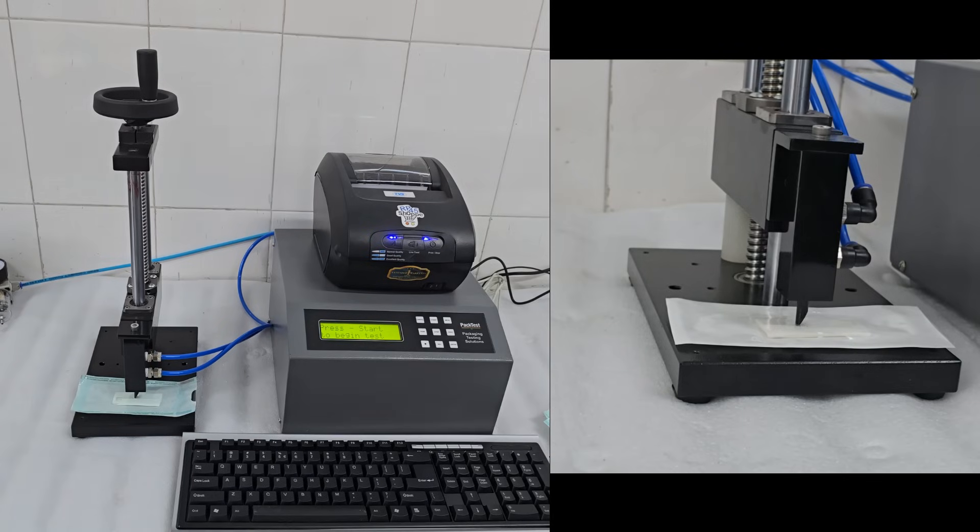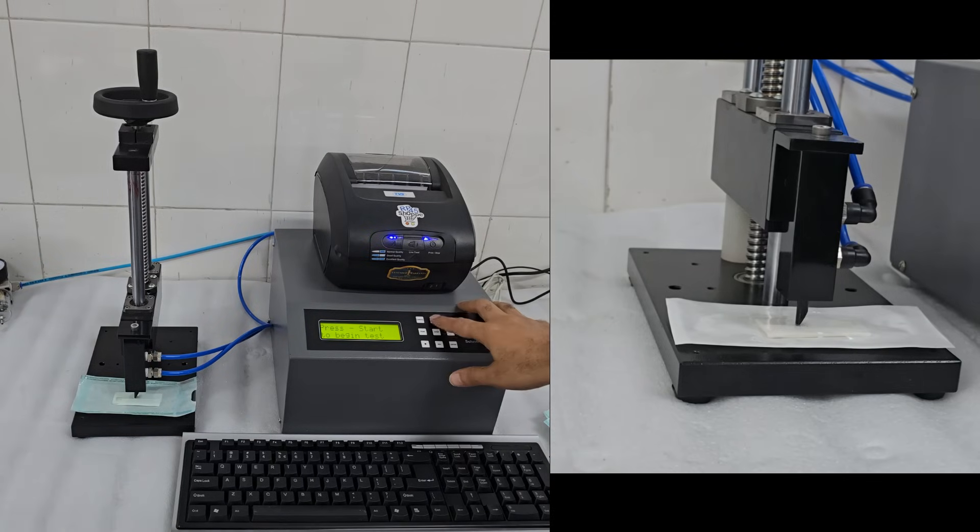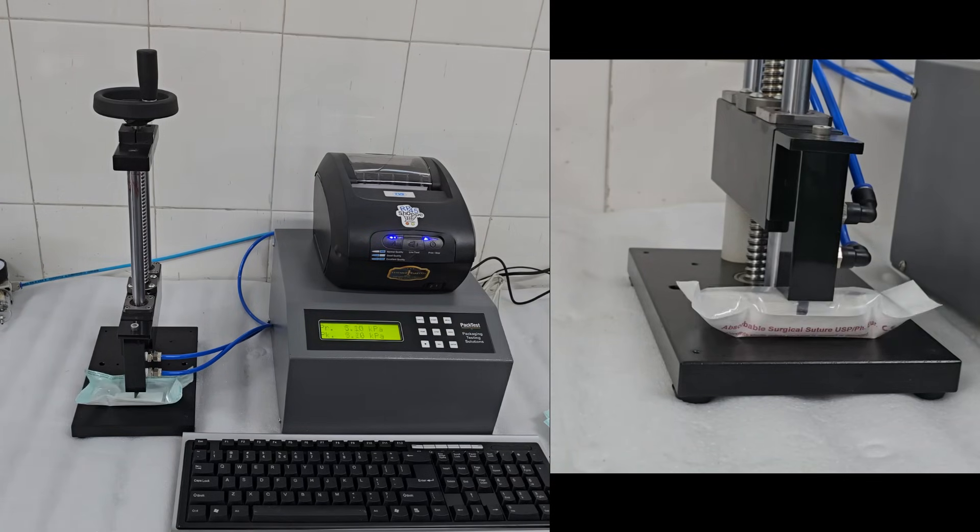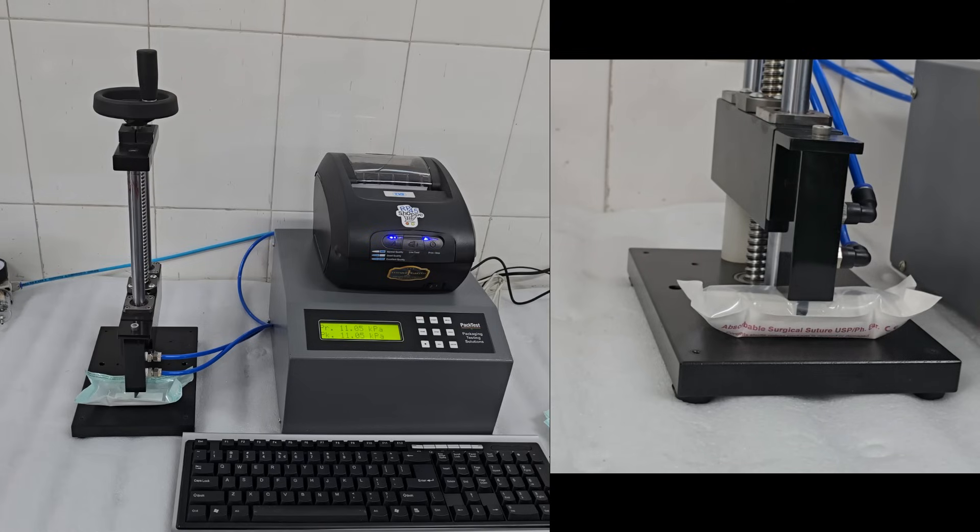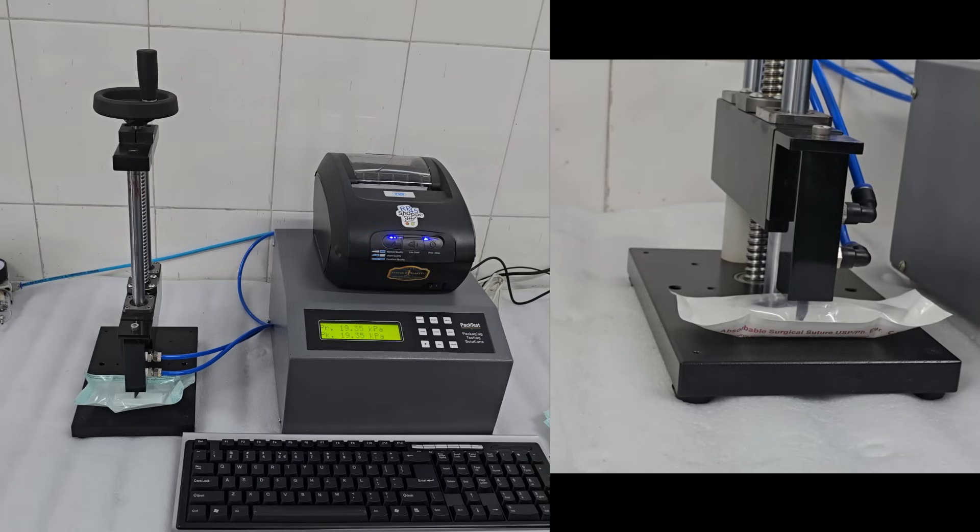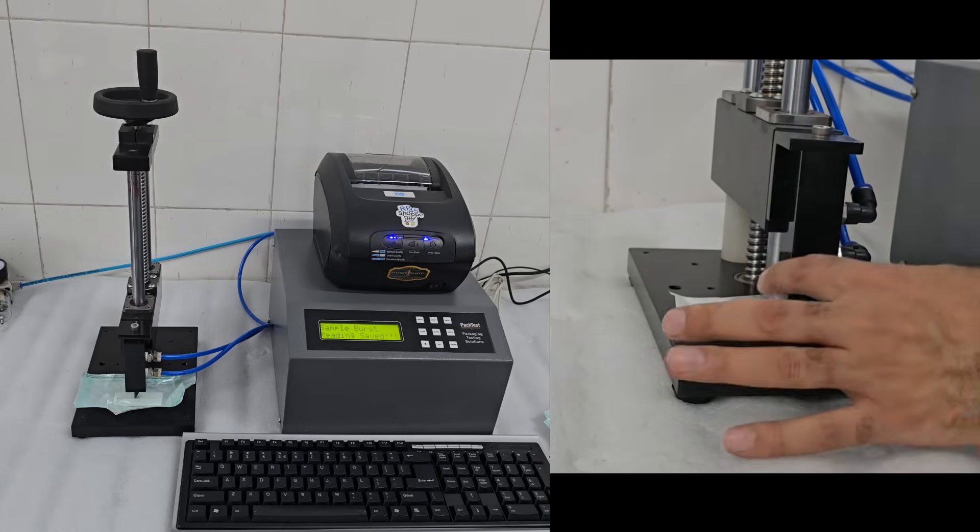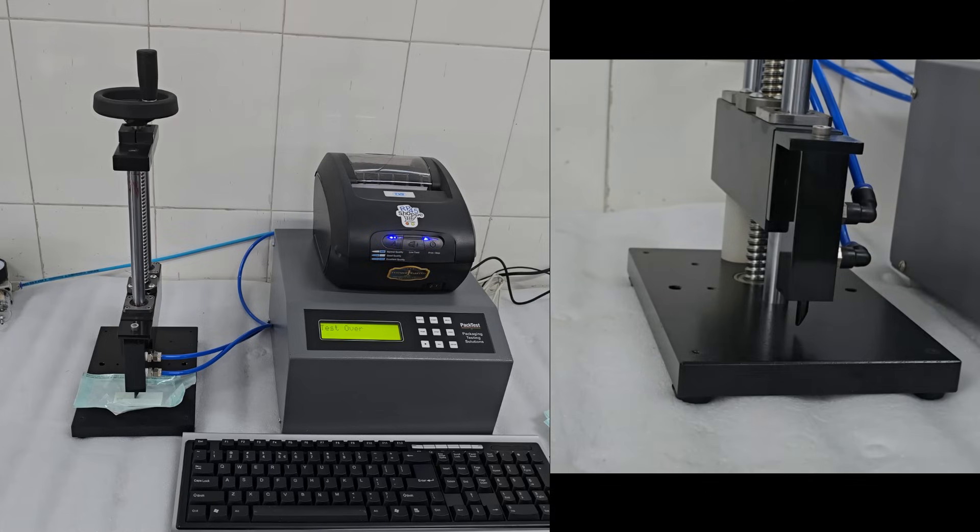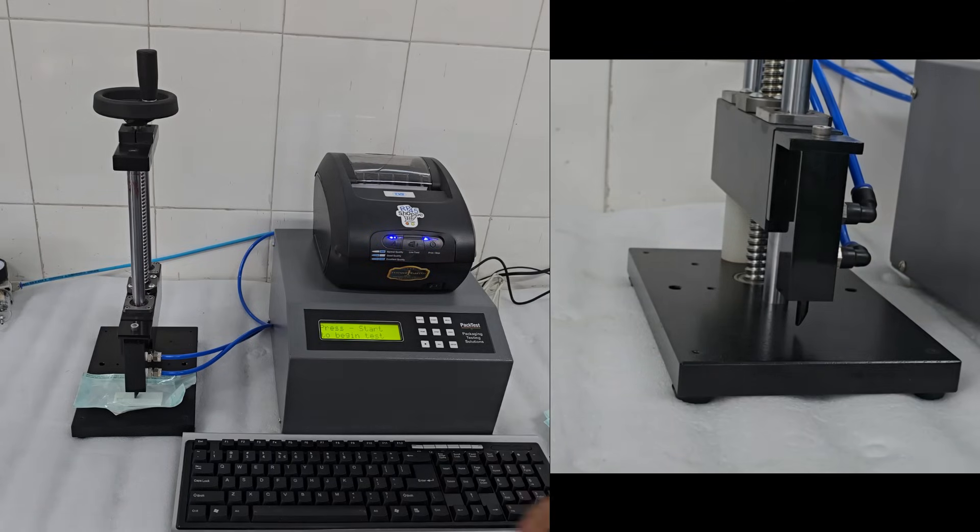Press 0, then press Start. Air will soon start to fill up the pouch. Pressure will start increasing on the display. When the package cannot withstand the pressure, it will burst.